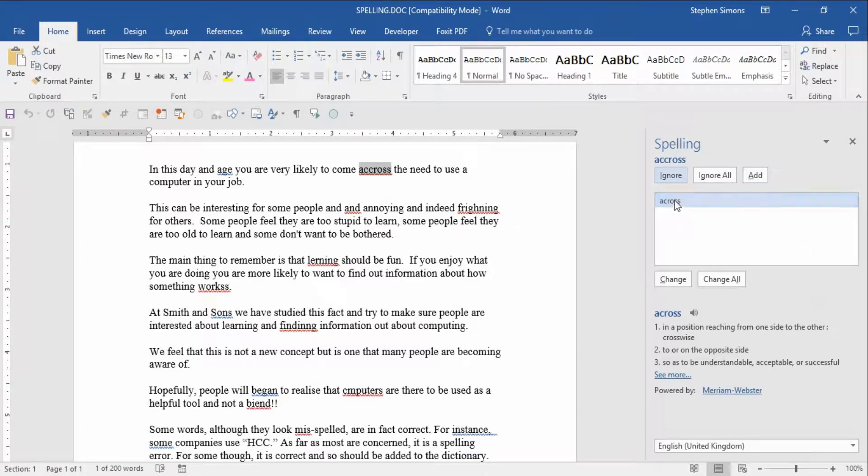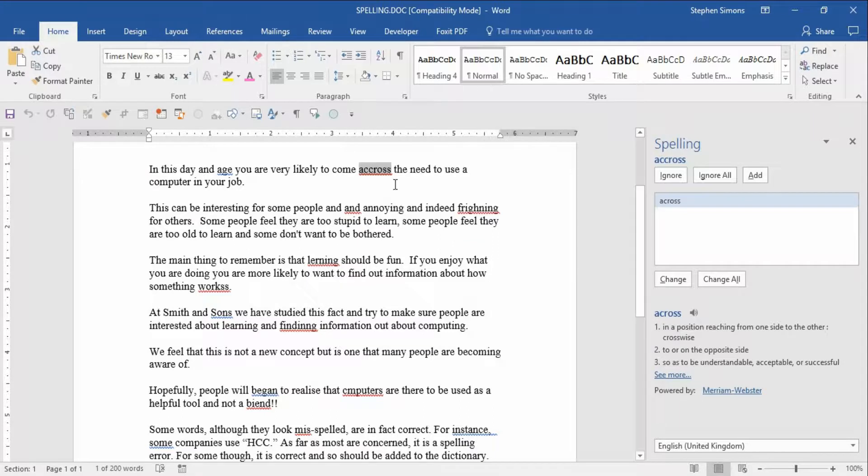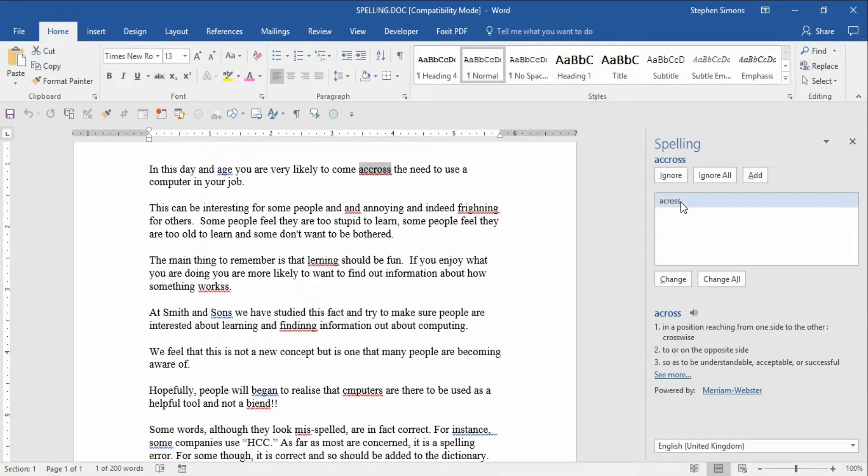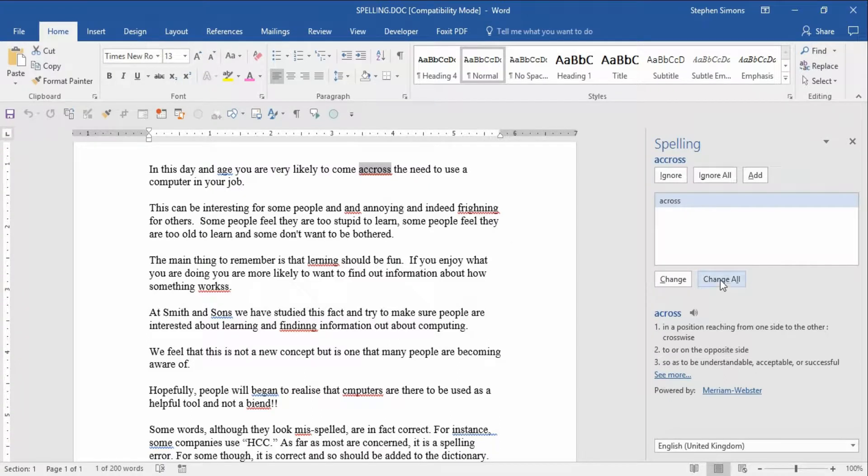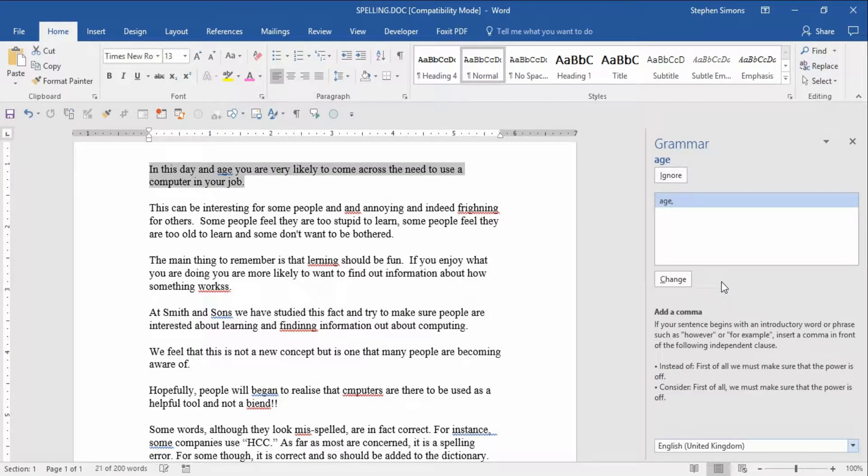Or change all if it's got a selection like mine, I've got across with two S's and I want to change it to the correct version. Click on change all and throughout this document it will automatically change it.